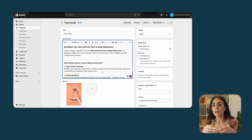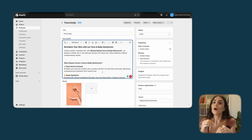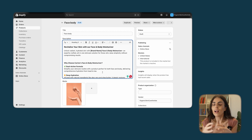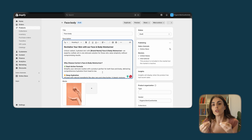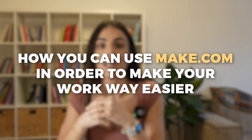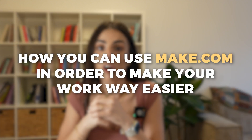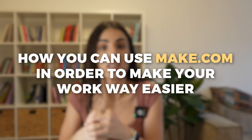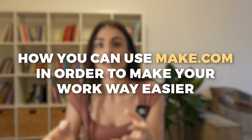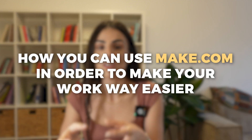You will find your descriptions generated. I recommend you read all of the descriptions and make sure they are good and exactly like you want them to be.